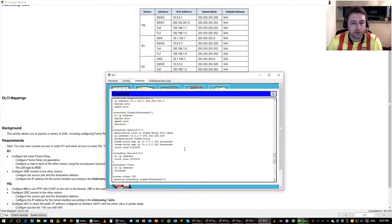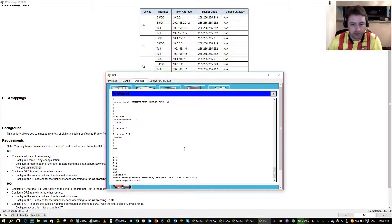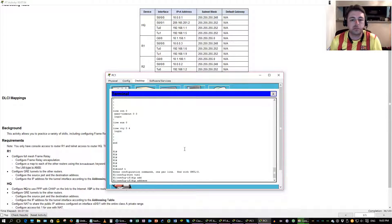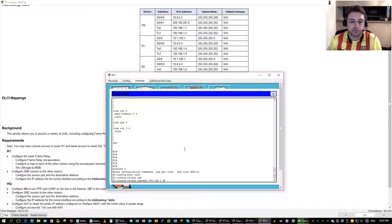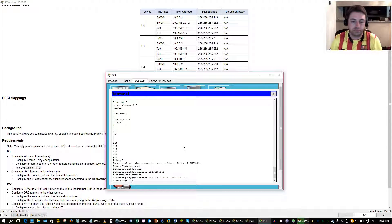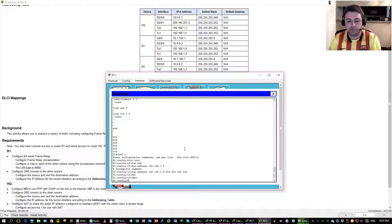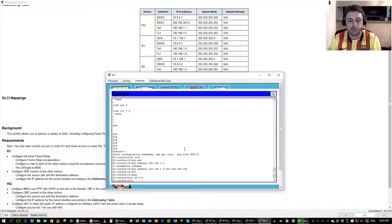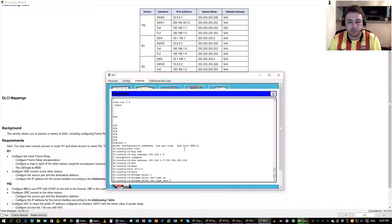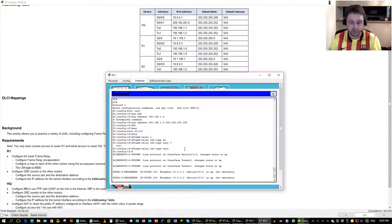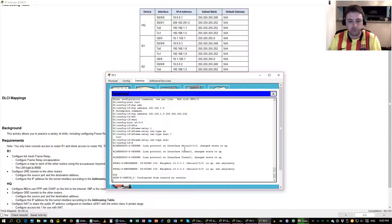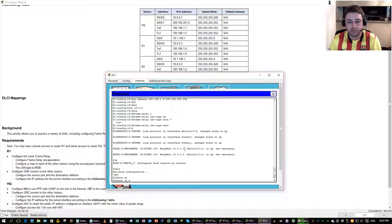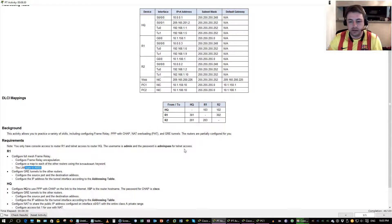This is tunnel 1. There we go. Okay. R1 is done.